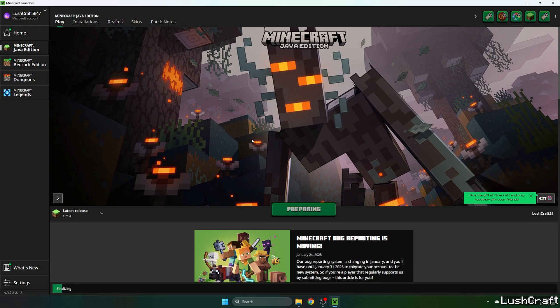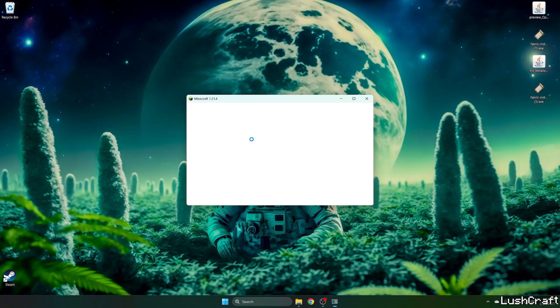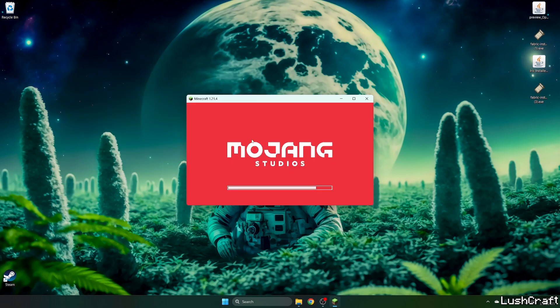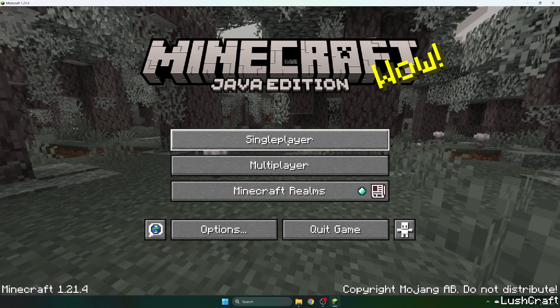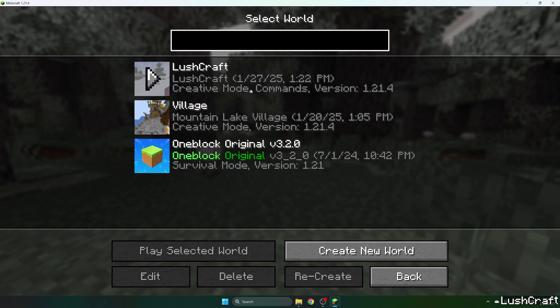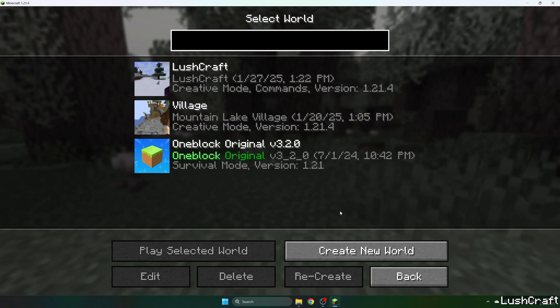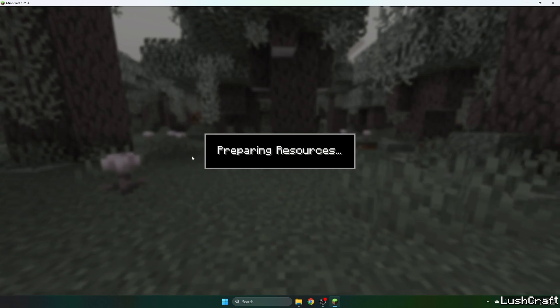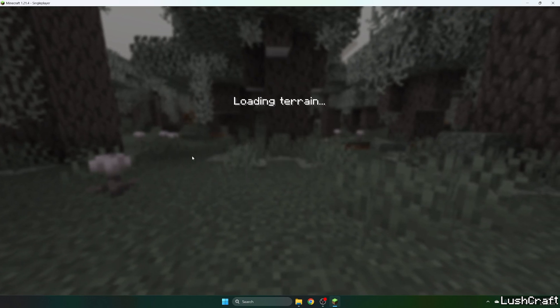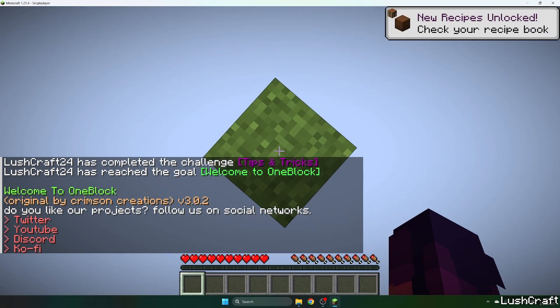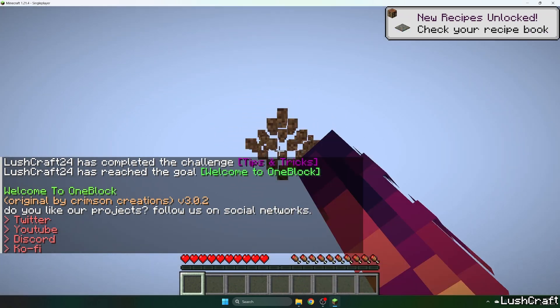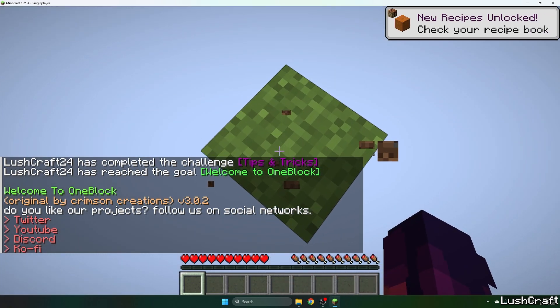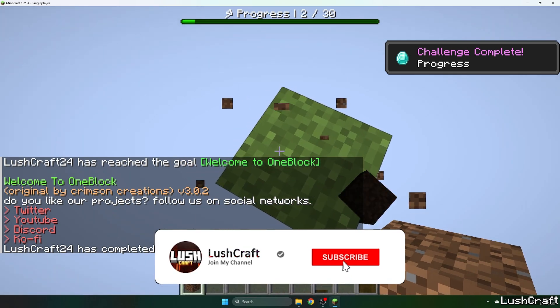I hit play and then we're going to be in the Minecraft menu, and we're going to make sure that we select the right world. For us, it's the one block map. So go to single player and double click on one block map, and here we are on the one block map. It's working just fine without any issues.